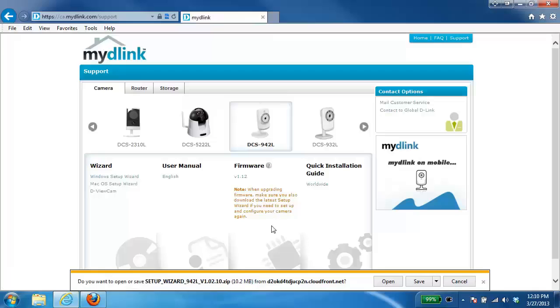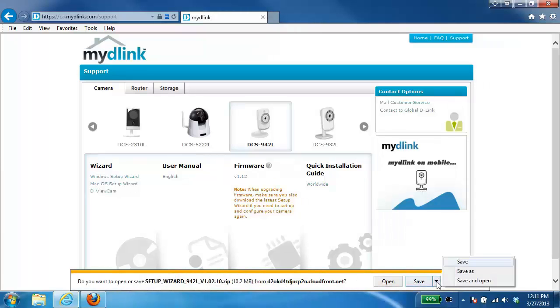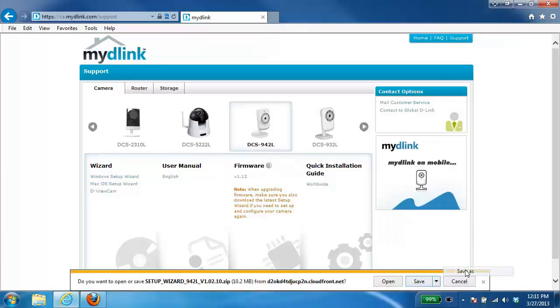It's going to prompt me to save it. We would suggest saving it to somewhere that's easily found such as your desktop. So I'm going to select save as, choose my desktop and save it there.